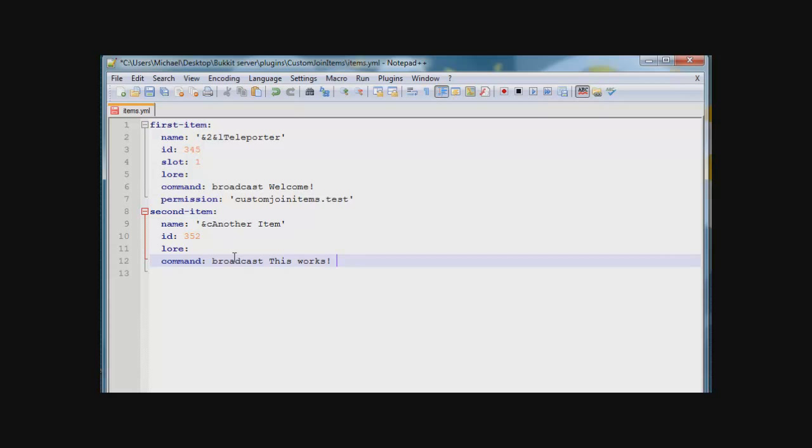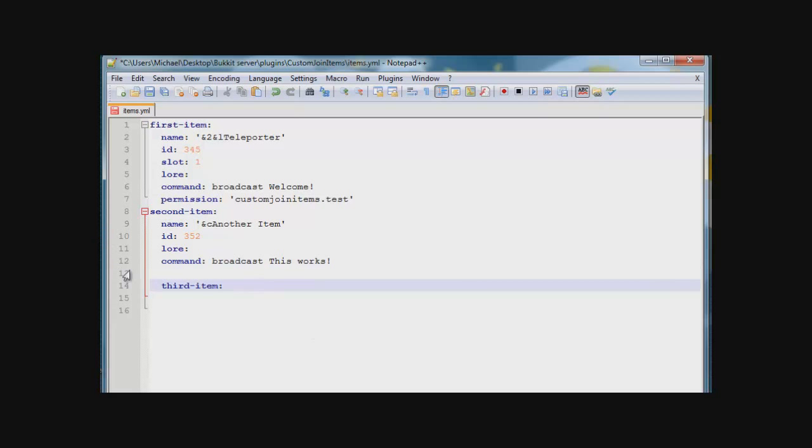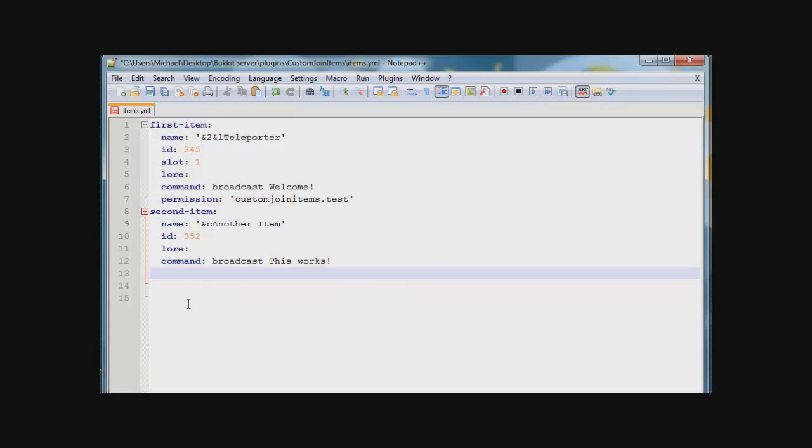And you can add more items by just simply typing the number, like third item, and then colon, and then just put a space in between them, and boom, third item. Let's save this, and I'll see you guys back in game.